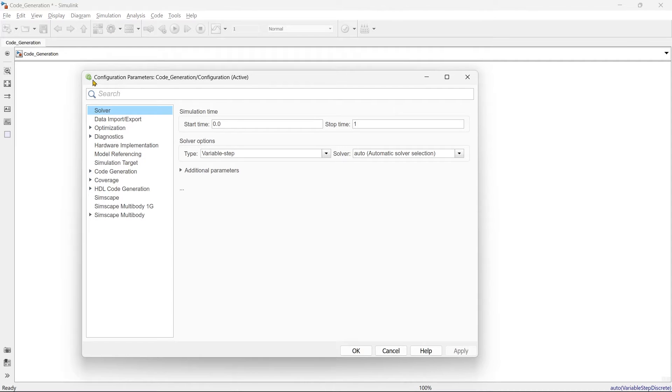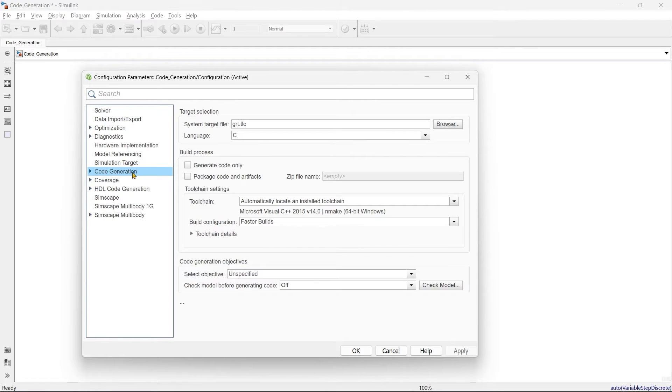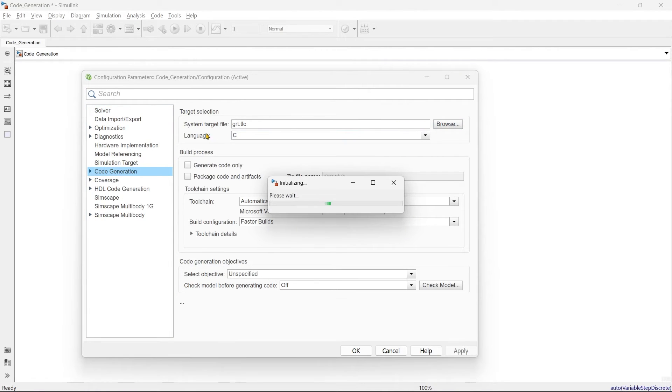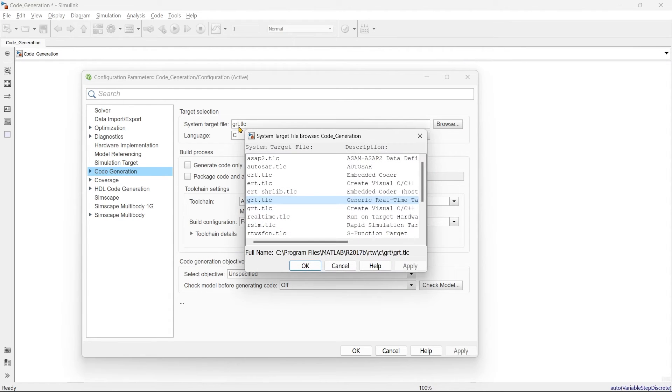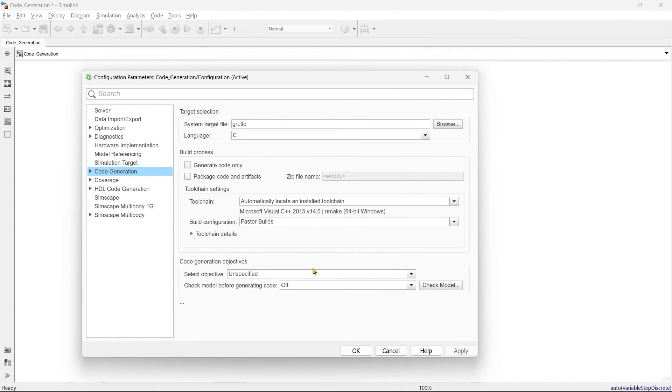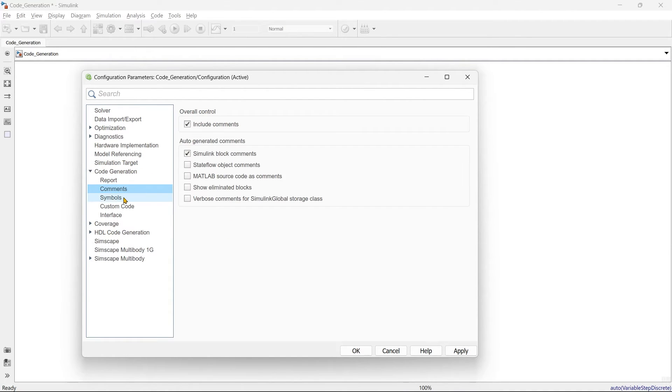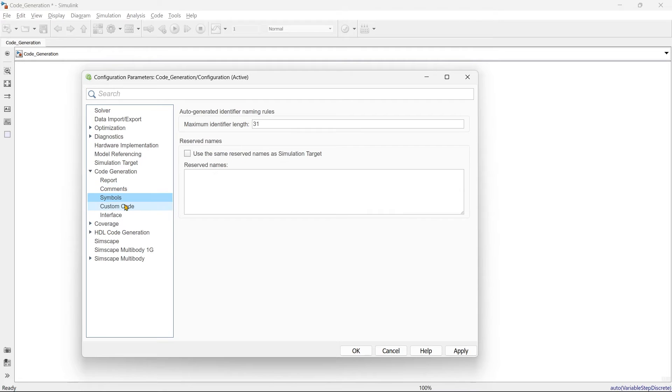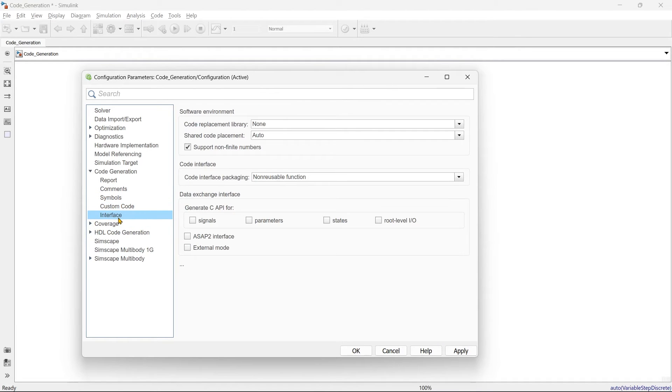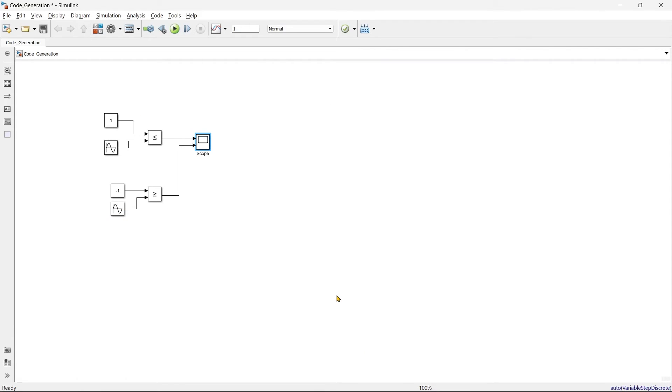So first you need to go to the configuration parameters in that you need to go to code generation. Here there are varieties of system that you can select. By default it is grt.tlc. We will keep it as it is, we will not make a single change. And then MATLAB by default it will suggest us that instead of this system target you should go to something else. And then go to report, create code generation report, commands, symbols, codes and interface. We'll keep it as it is.